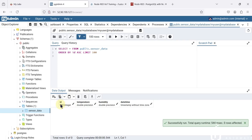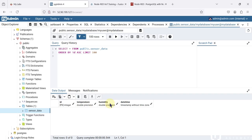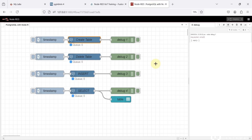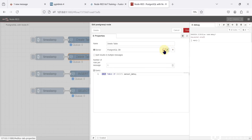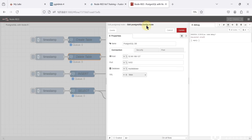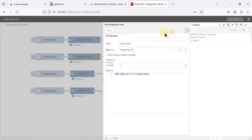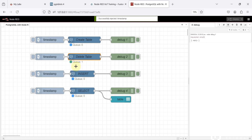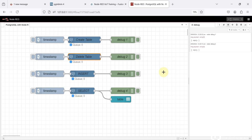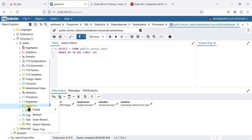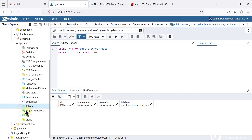Here is my table structure — the first column is id, second is temperature, third is humidity, and the fourth is date and time. This is how you can use Node-RED to create your PostgreSQL table. Now we want to delete the table. We are going to use the same node — we already have the PostgreSQL config node configured so we don't need to modify it again. We just need to modify the query to: DROP TABLE IF EXISTS sensor_data. We can inject it and here you can see queue is one, output is empty, so the query is successfully executed.